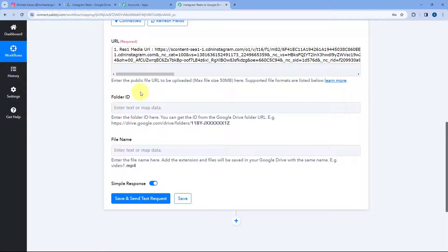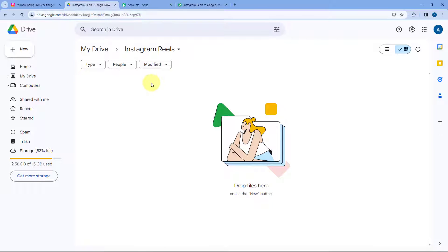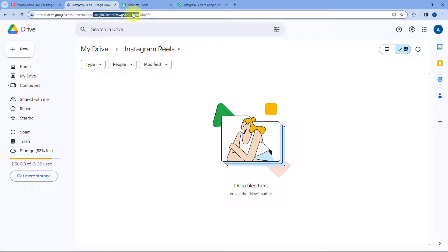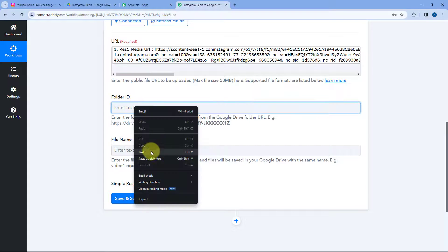After this, it asks for the folder ID — the ID of the folder from our Google Drive where we want to upload this reel. I have created a folder in my Google Drive named Instagram Reels. To get the ID of this folder, open the folder in Google Drive and in the URL section, after 'folders/', you can see the folder ID. Copy the folder ID from the URL and paste it in the folder ID field.